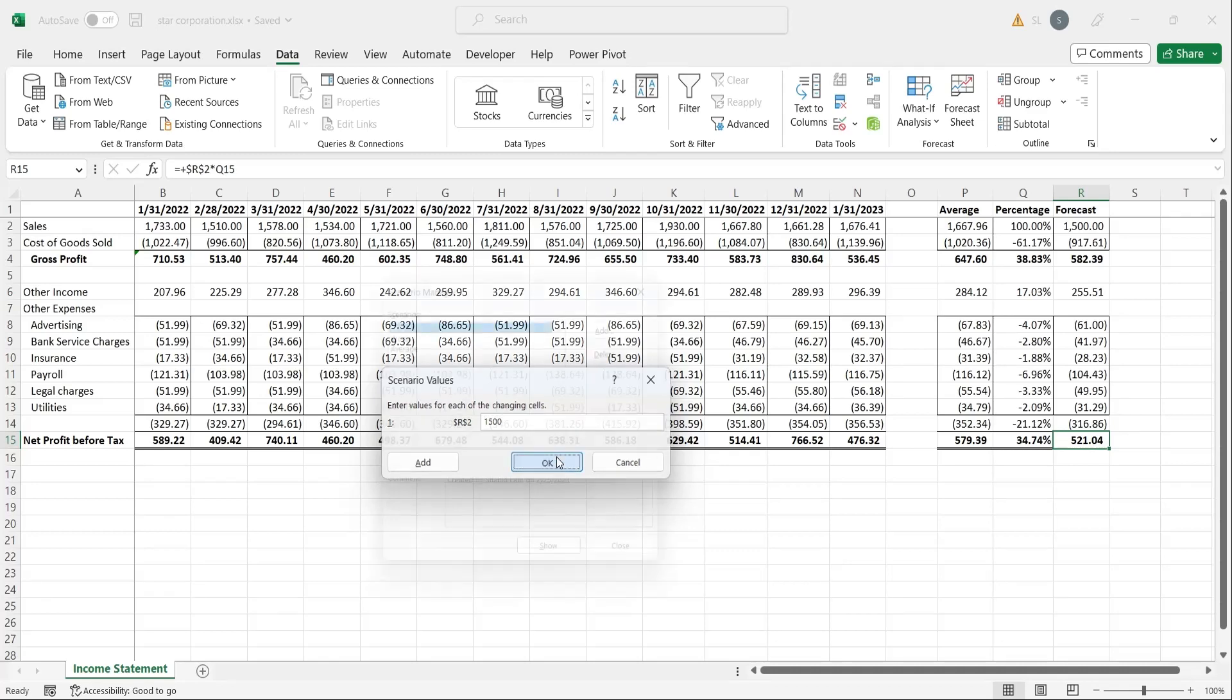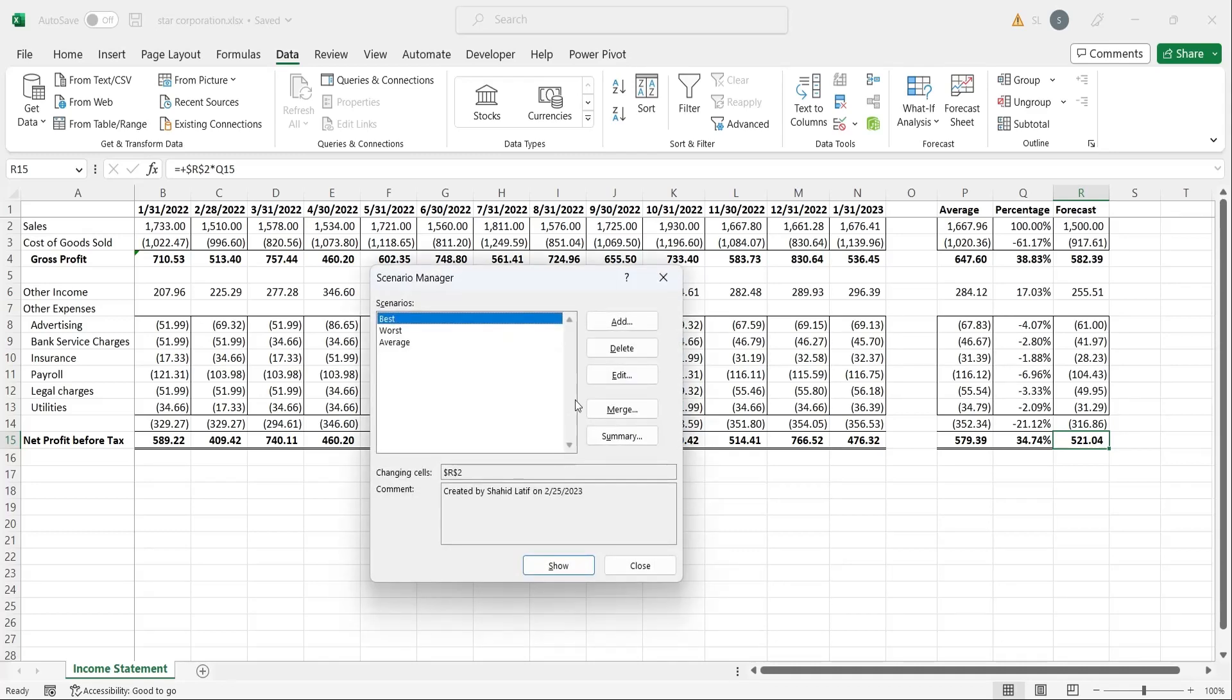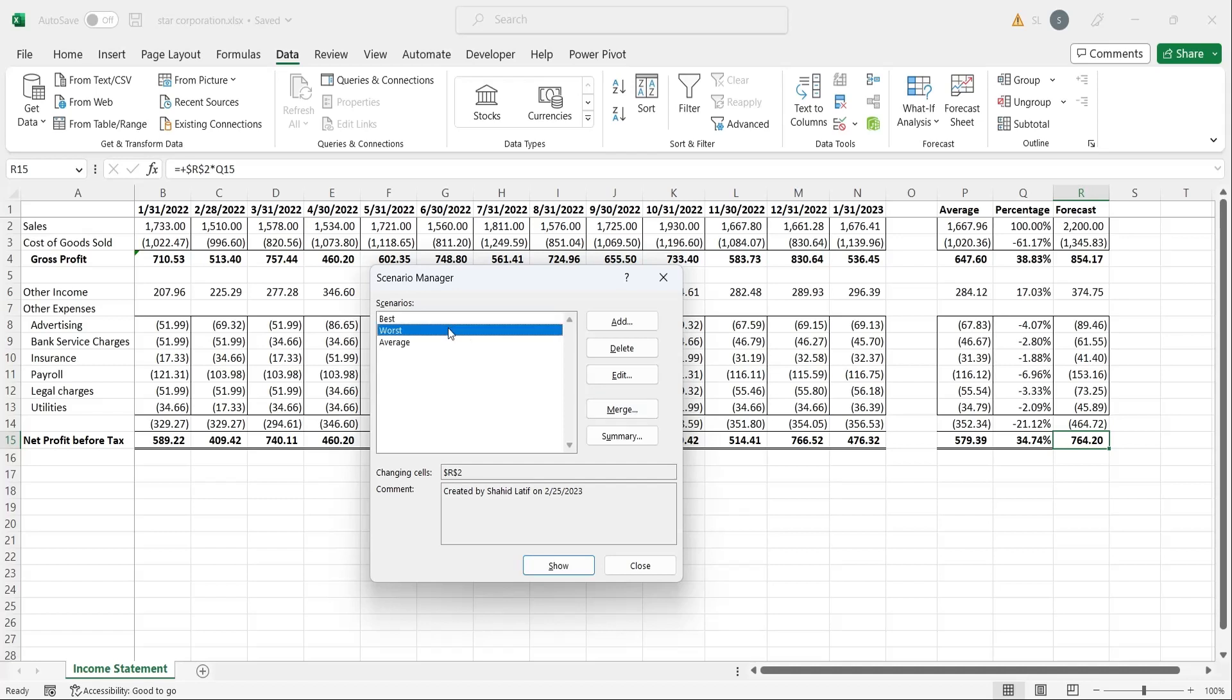Once all these scenarios have been added to this Scenario Manager, you can select any of these scenarios and see the results. In the best case scenario, we can earn profit of up to 764, which in case of the worst case scenario drop to 347. In case of average sales, we can earn a profit of 500 to 600.